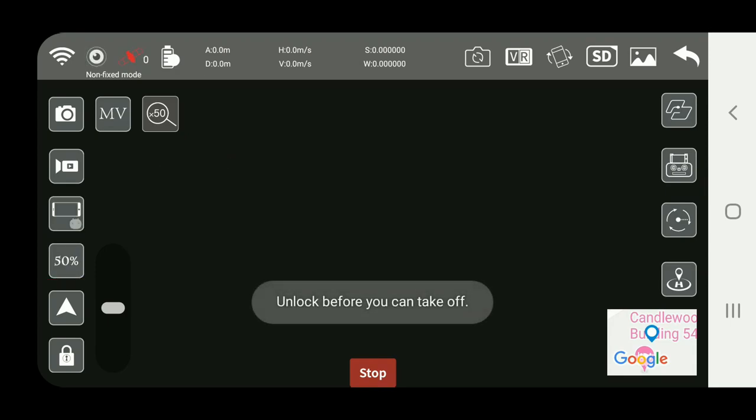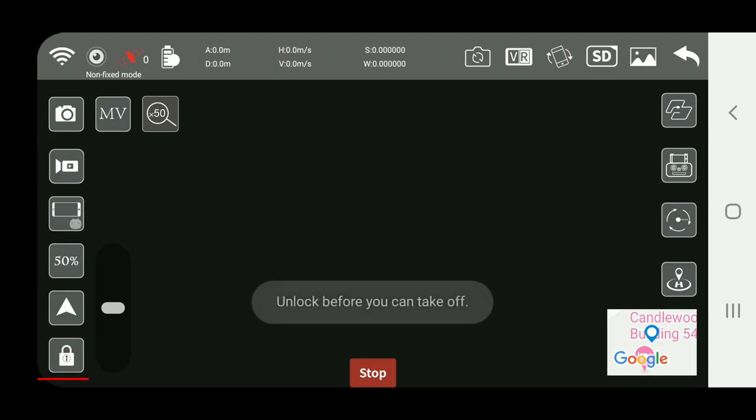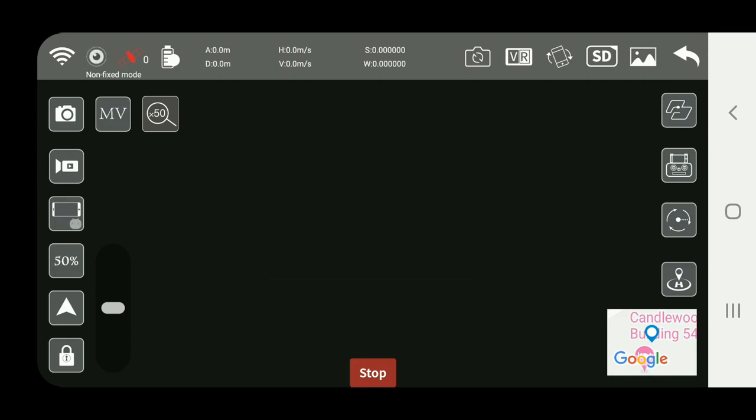There's your speed control, 50, 100. Auto takeoff, obviously you have to unlock it first, you could unlock and then hit the auto takeoff, and then auto land as well. Again this slide controls the pitch of the camera.